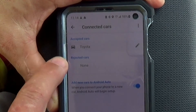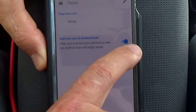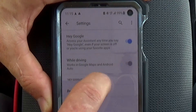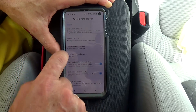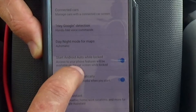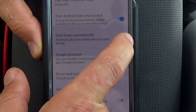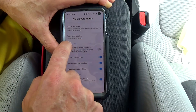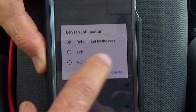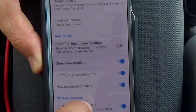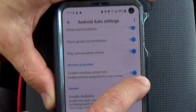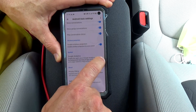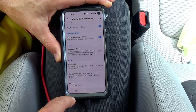Under Connected Cars, this is my car, and I think the most important thing is 'Add new cars to Android automatically.' There's also Hey Google Detection if you want that — while driving it works in Google Maps and Android Auto. Day and night mode is okay. Start Android Auto while locked should be on. Start music automatically — I'm going to choose this off. You can have Google Assistant work with that. Driver seat location can be set by the car, or left and right. Show conversation, show group conversations, play conversation, chime. Wireless projection should be on to allow the phone to project everything onto the screen. System Google analysis — I'm going to turn this off for privacy.